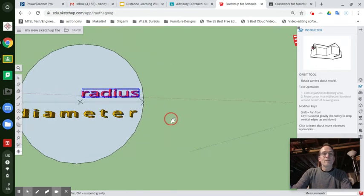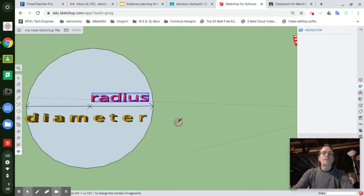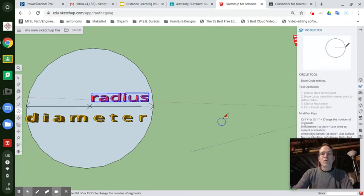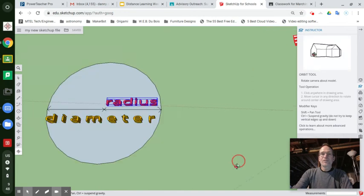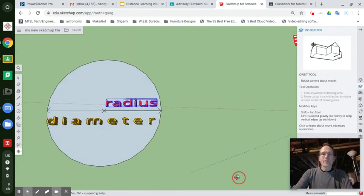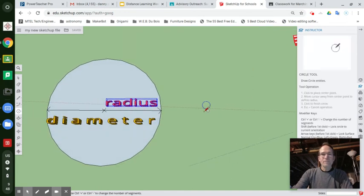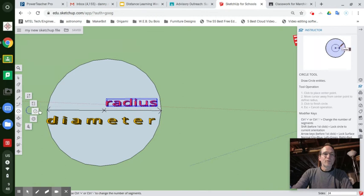So if I challenged you to orbit up in the air like a bird, like this, so that you're looking down on the ground in the grass, and you go to the circle tool in your shapes toolset.